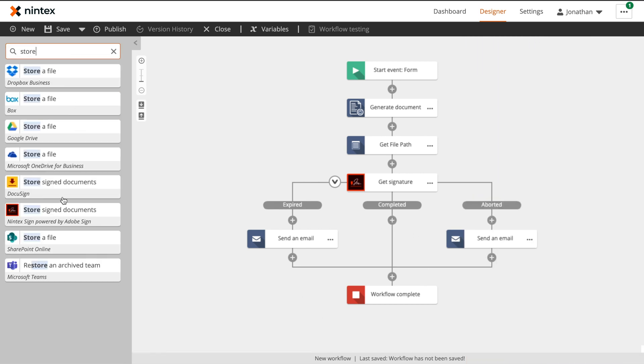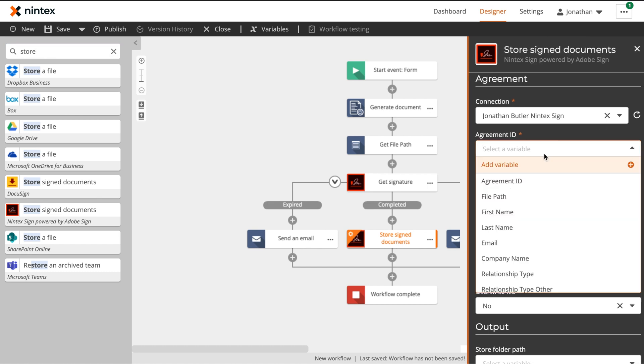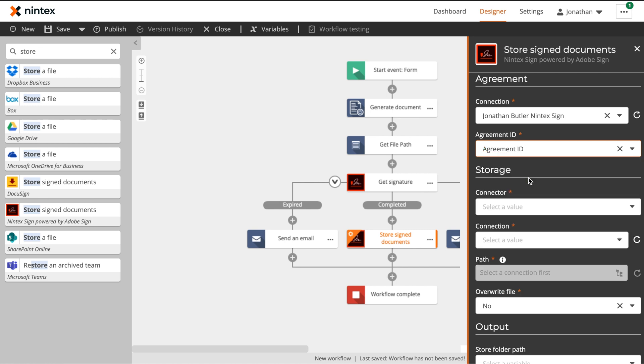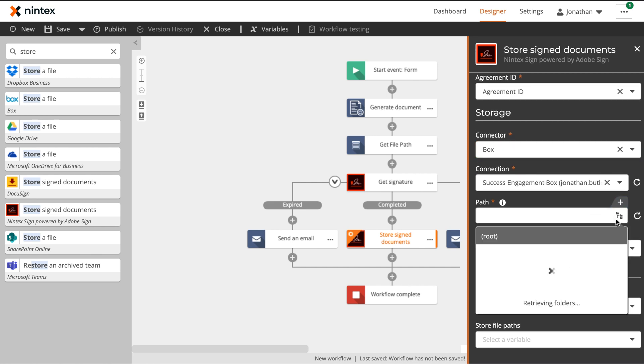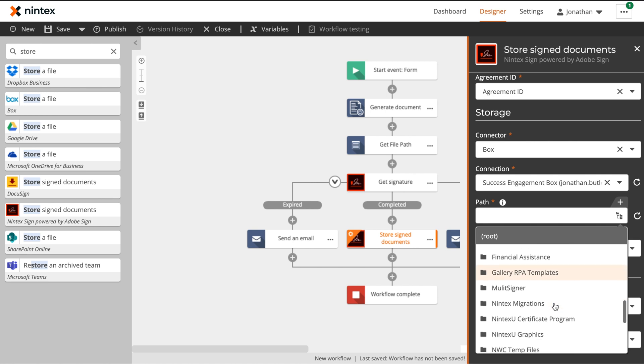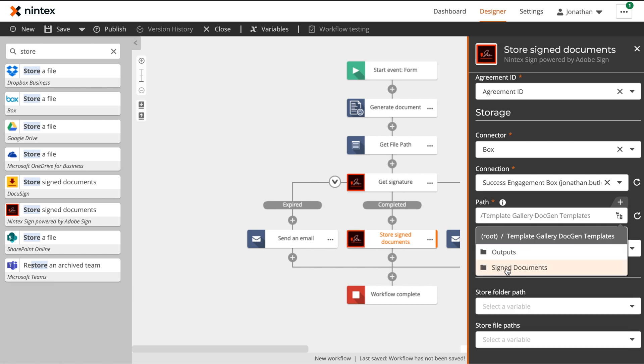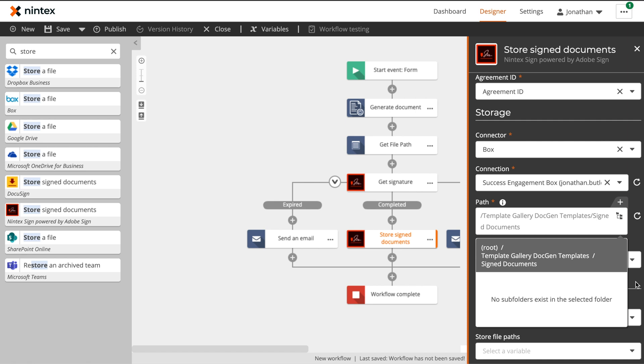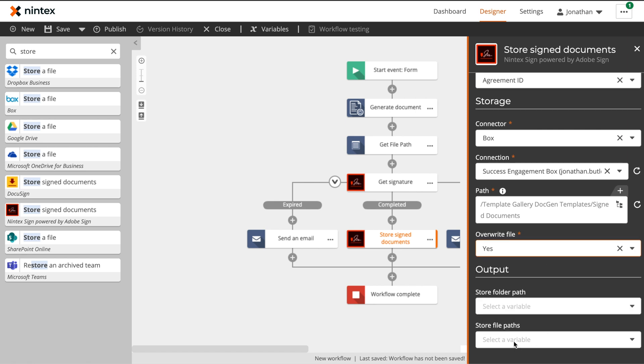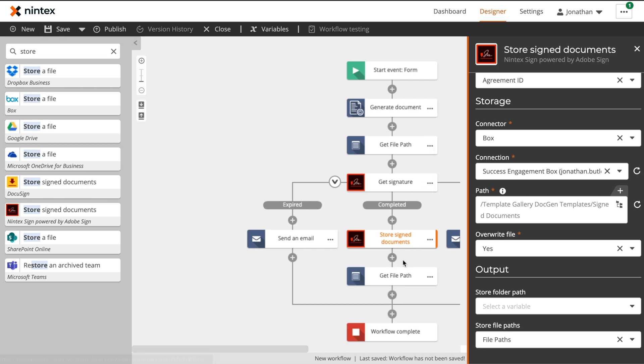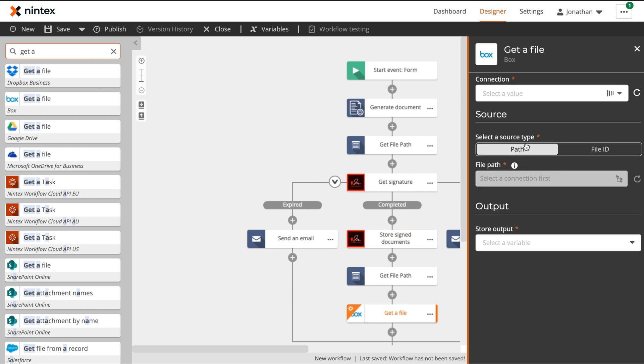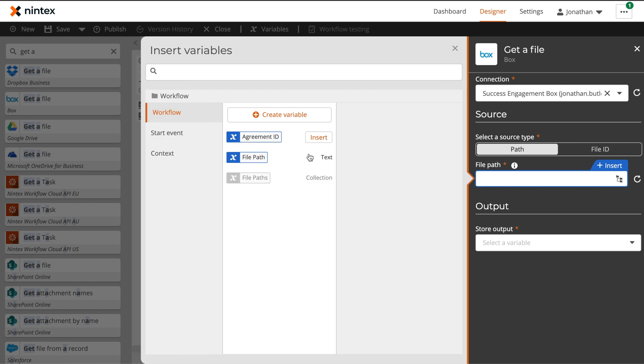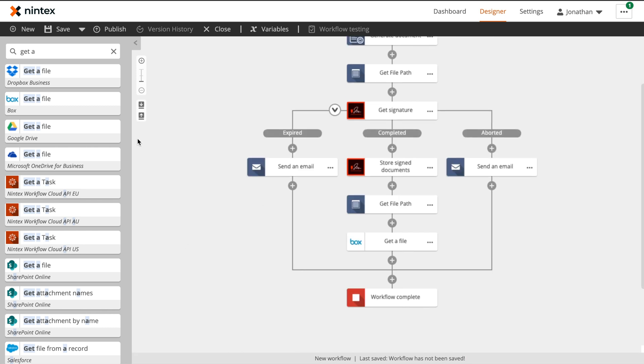With our expired and aborted emails configured, we'll store the signed document using our store signed documents action from NintexSign. In here, we'll select our connection, pass it the agreement ID, and then we are going to store this document back into box. This time, we actually have a specific path where we'll store our signed documents. We again want to get our file paths, and so we will reuse the same variable that we used earlier. We can then copy the get file path that we used earlier, as the reference will be the same, even though the data held inside the variables will be different. We'll then use the get a file action that is connected to box, so that we can get that signed document and store it into a workflow variable. And then finally, we can actually send our completed email with that signed document as an attachment.